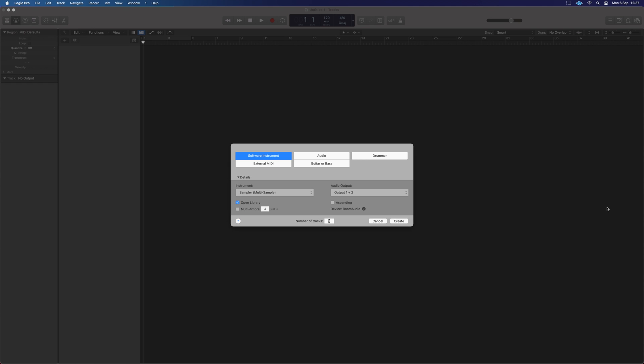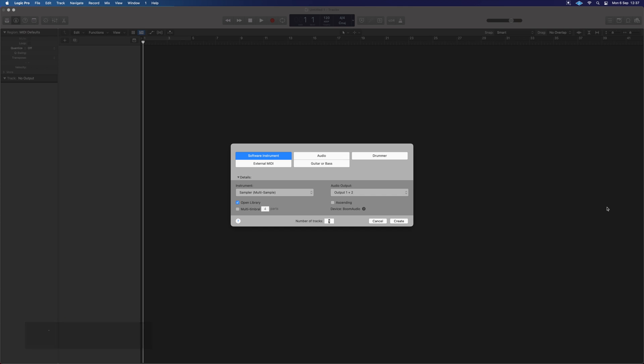Hello guys, it's Unders. Hopefully, as you can see, we are in Logic Pro. In today's video, I'm going to show you how we can make our drum kit using the sampler and then have it pre-set up, ready to roll.